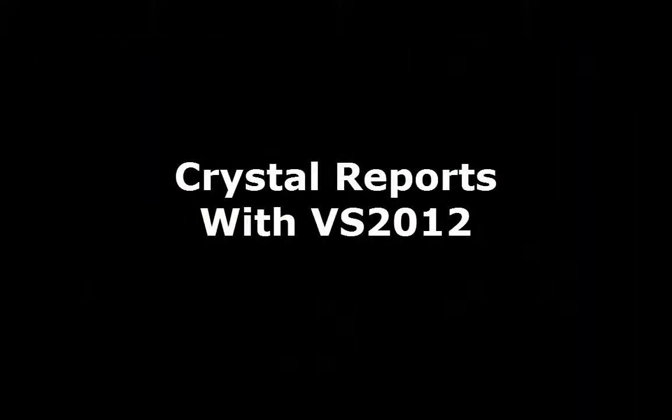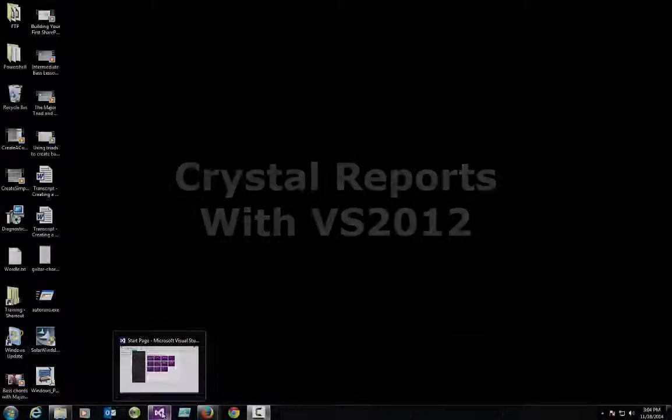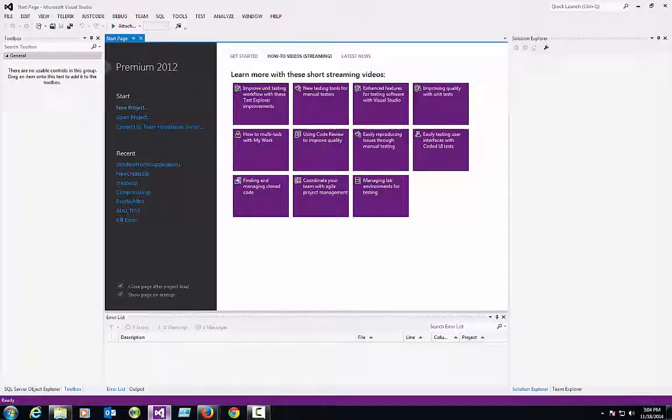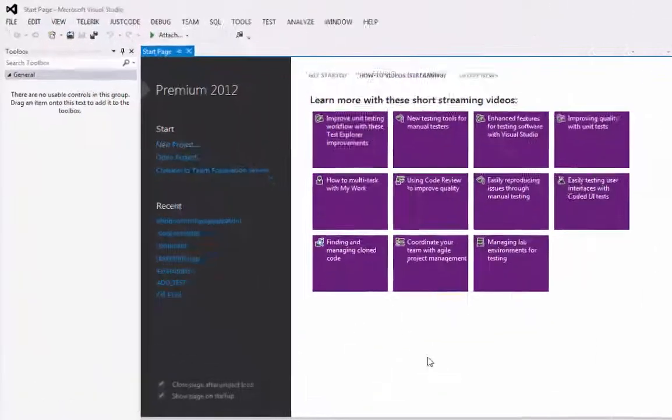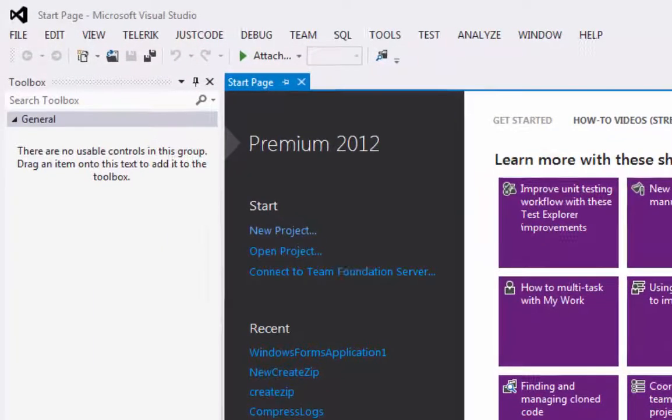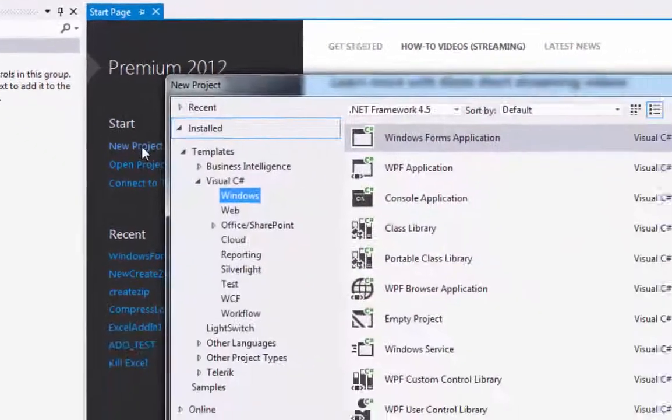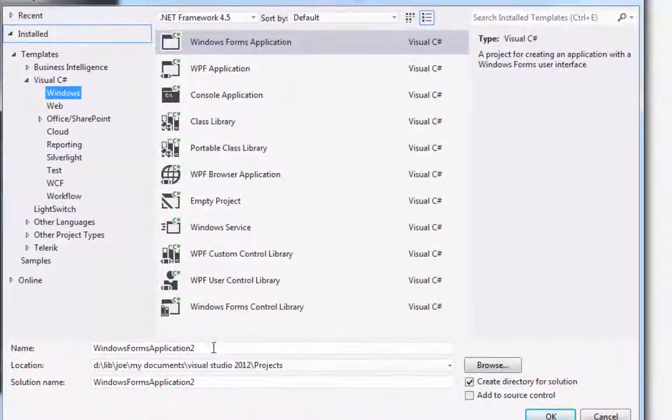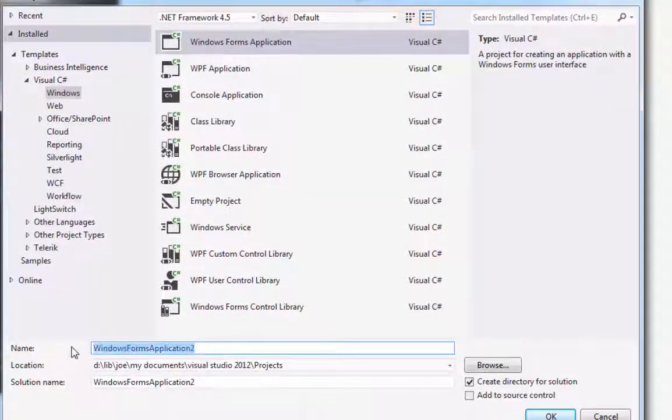Hey everybody, in this video I'm going to create a Crystal Report in Visual Studio 2012. It's a good example here. So let's move right along. Let's open up a new project and we want just a Windows Forms application.